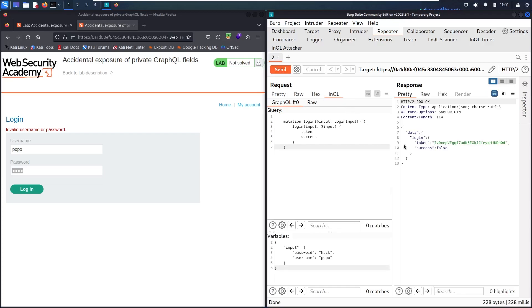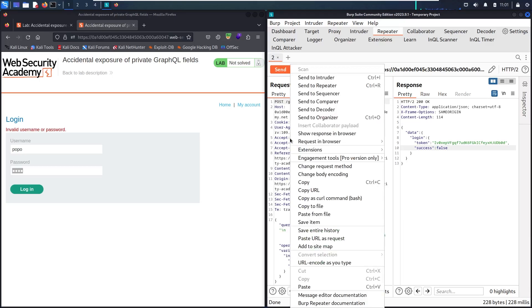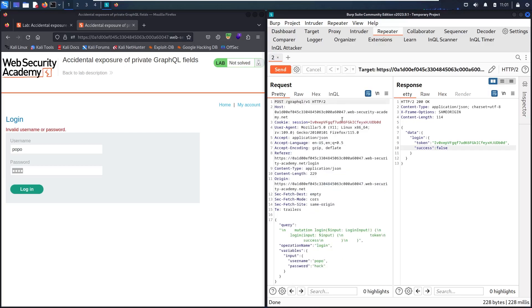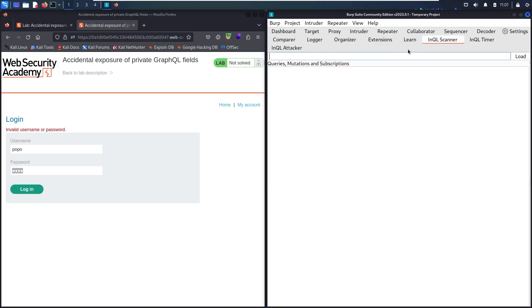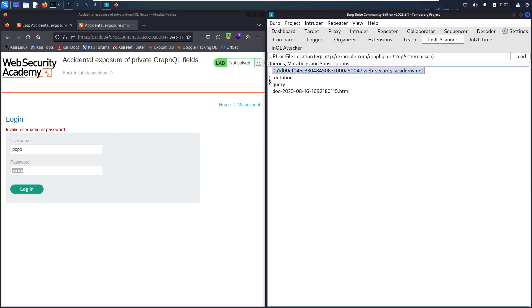This is telling us we cannot connect using these credentials. Our goal is to find admin credentials to connect. Let's go to pretty and copy the URL. Let's go to InQL scanner and paste.